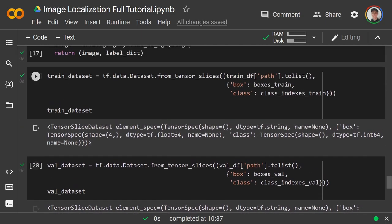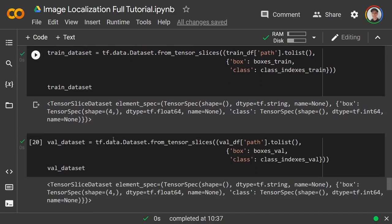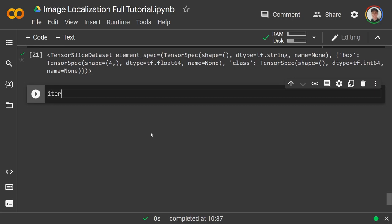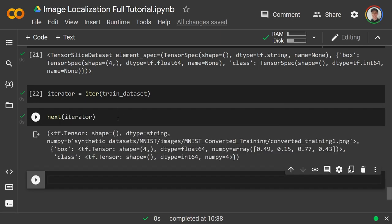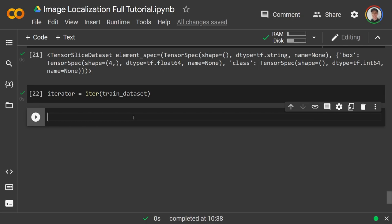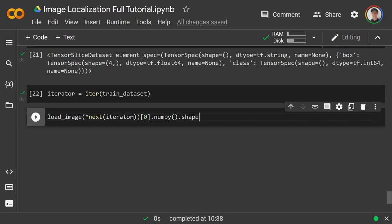To show how TensorFlow uses the load function, we create an iterator = iter(train_dataset). Calling next(iterator) gets the next example. Calling load_image and unpacking it, then indexing [0].numpy().shape, shows us the shape is 100×100×3 — confirming we did convert the grayscale image to three channels.